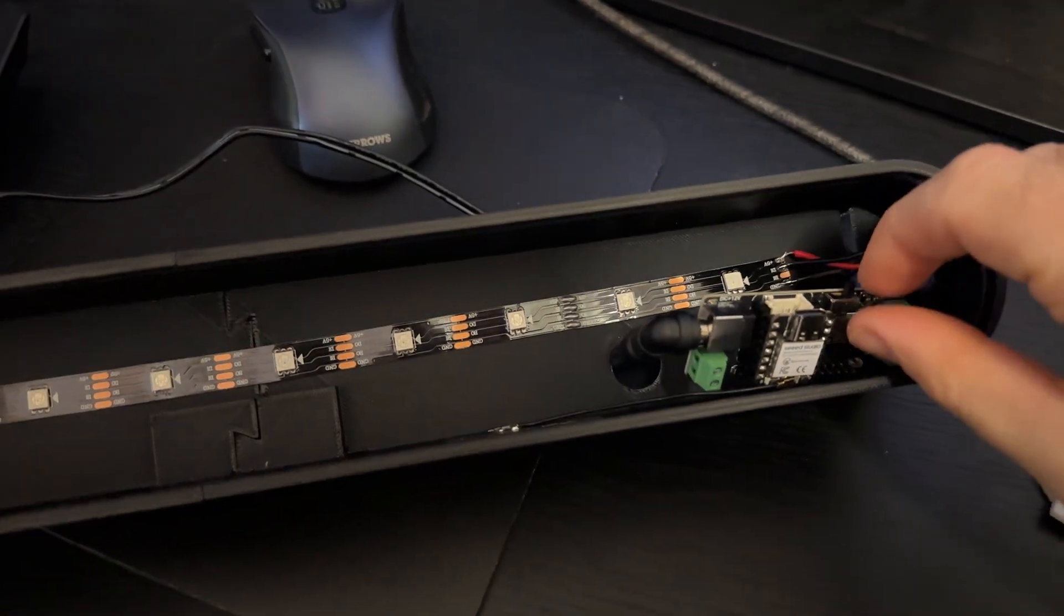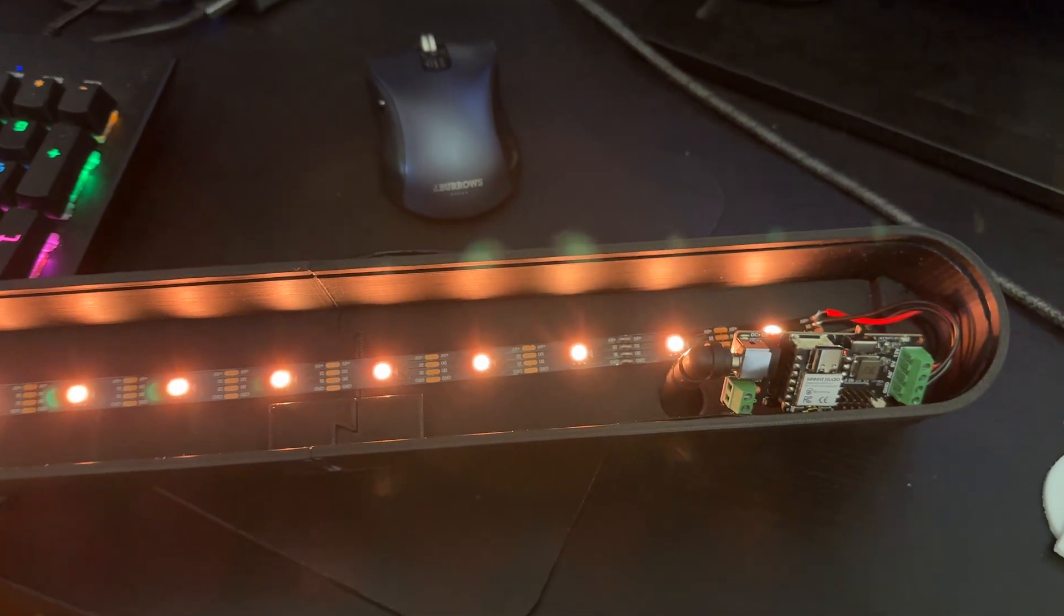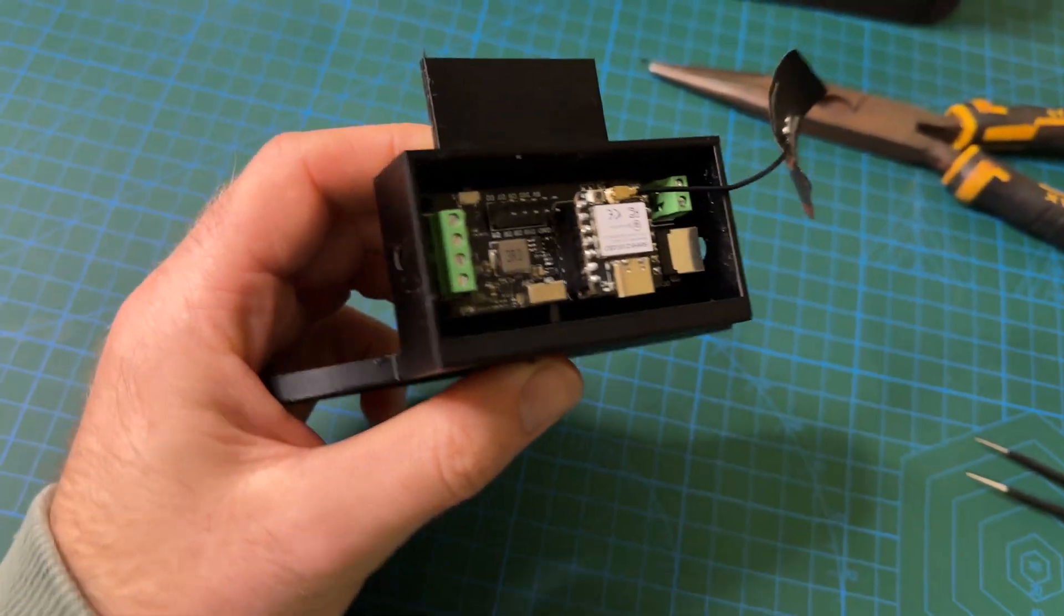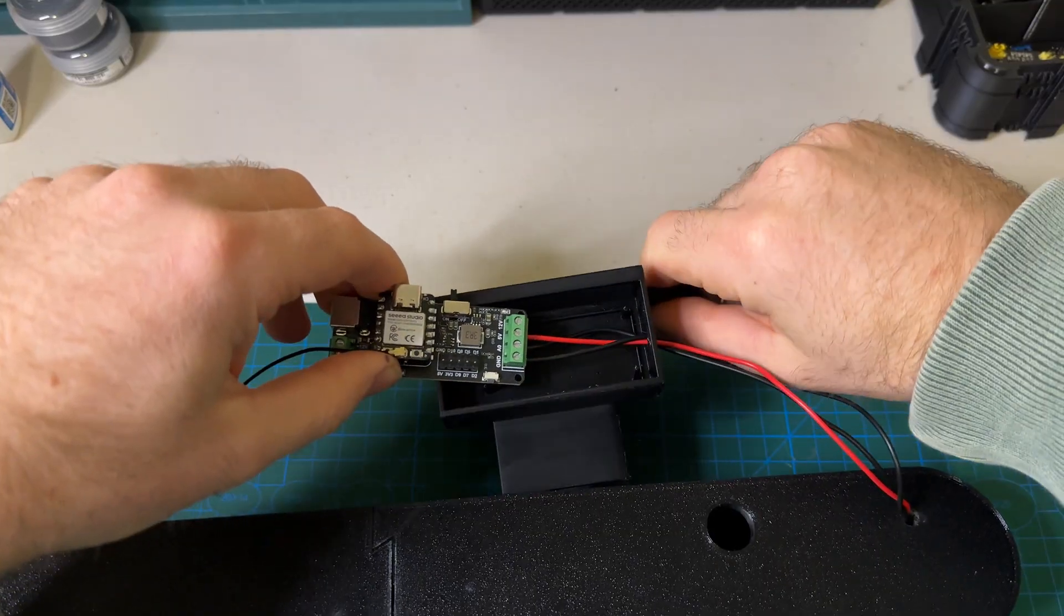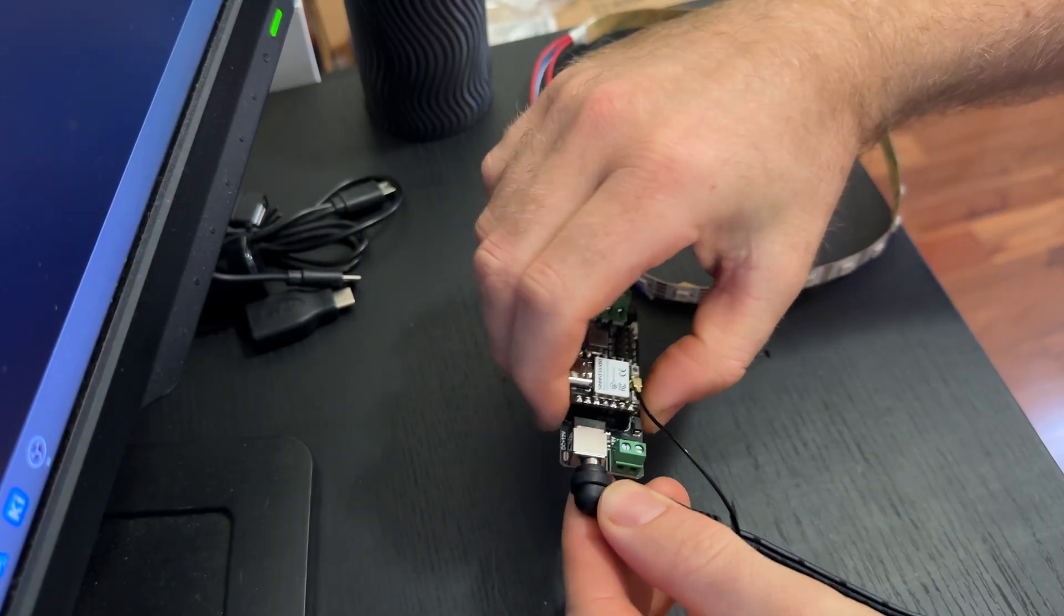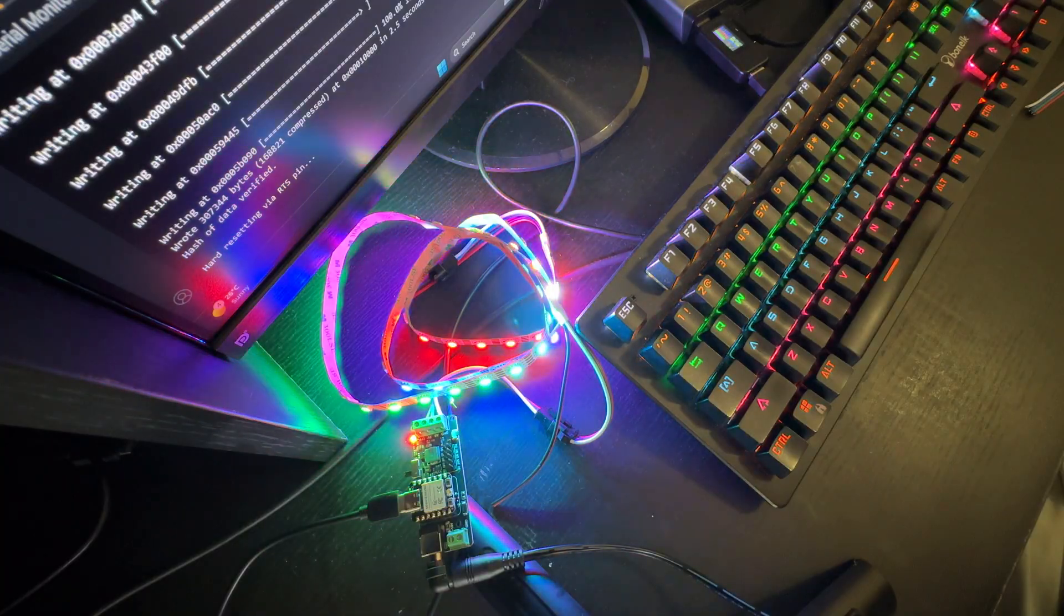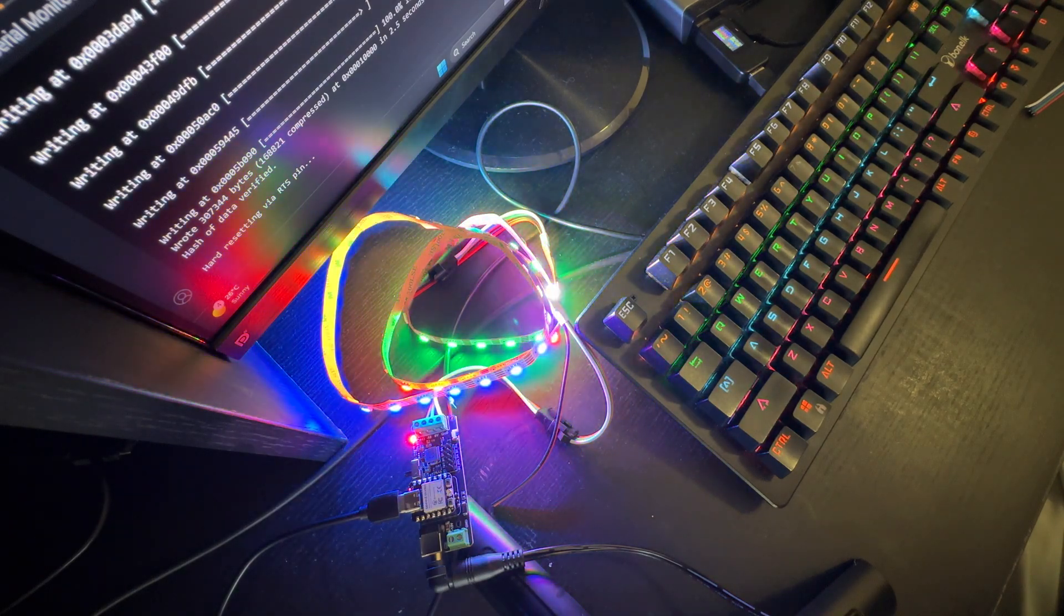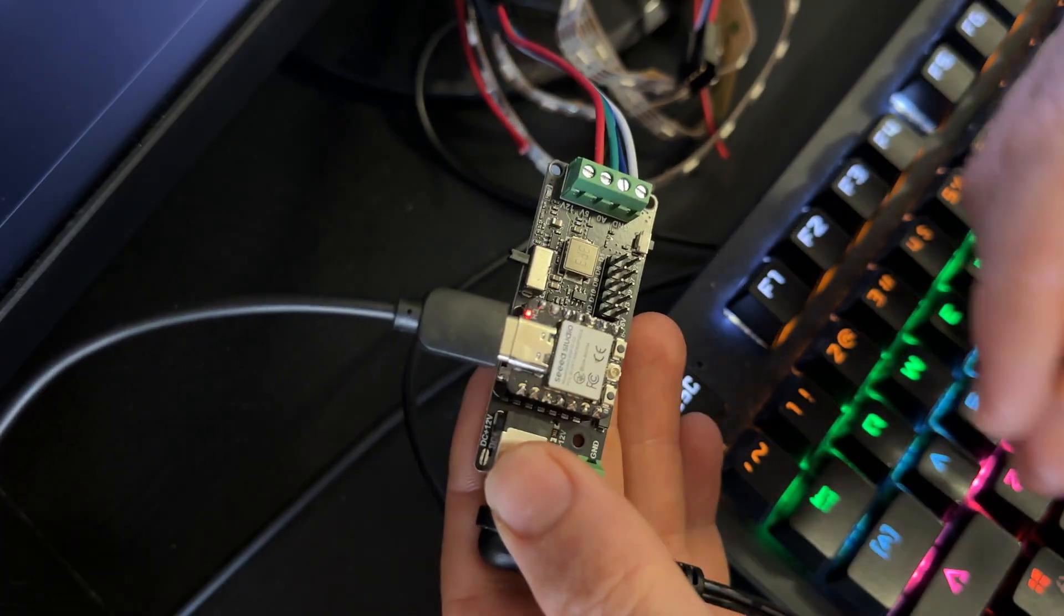You might be wondering, why use a separate LED driver board instead of just wiring the strip directly? The driver board basically acts as the middle man between the ESP32 and the LEDs, making sure the strip gets the right power and stable signals, which helps everything run smoothly. It can handle both 5V and 12V strips, and it's built to work reliably with addressable LEDs like WS2812 or NeoPixels. It also adds a bit of protection, so you don't accidentally damage the LEDs or the microcontroller.